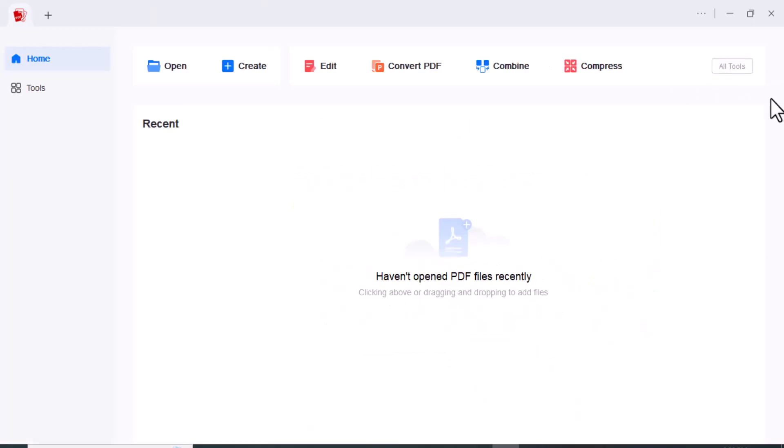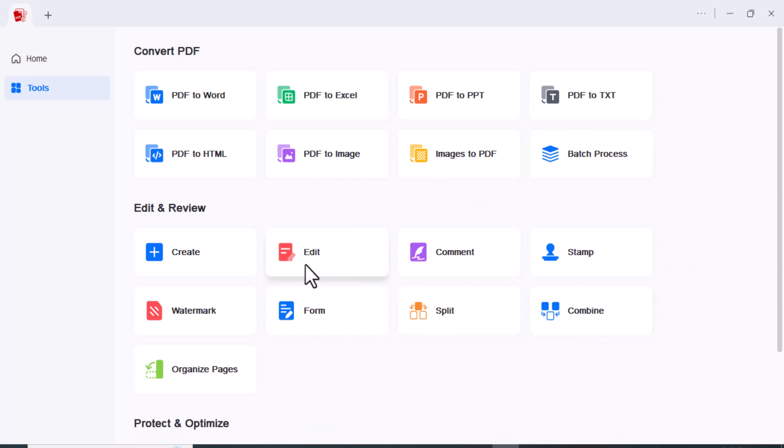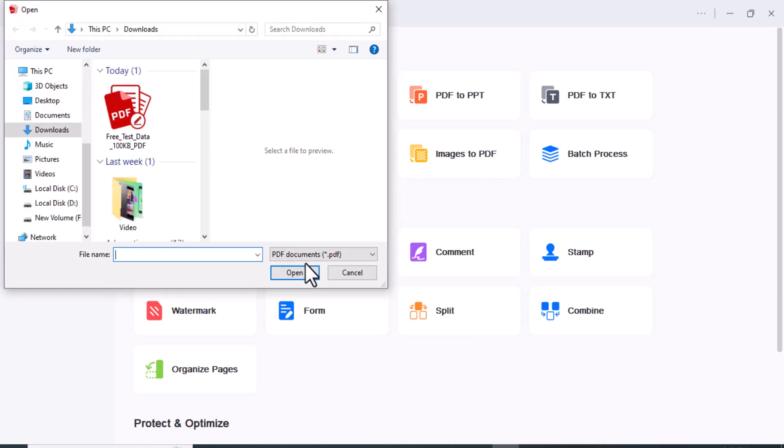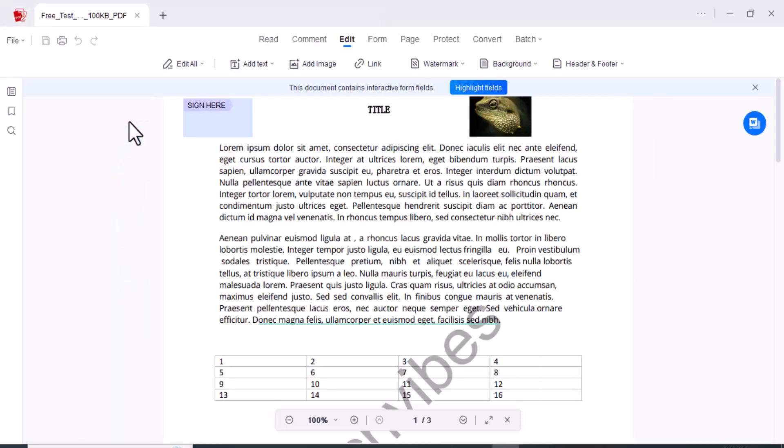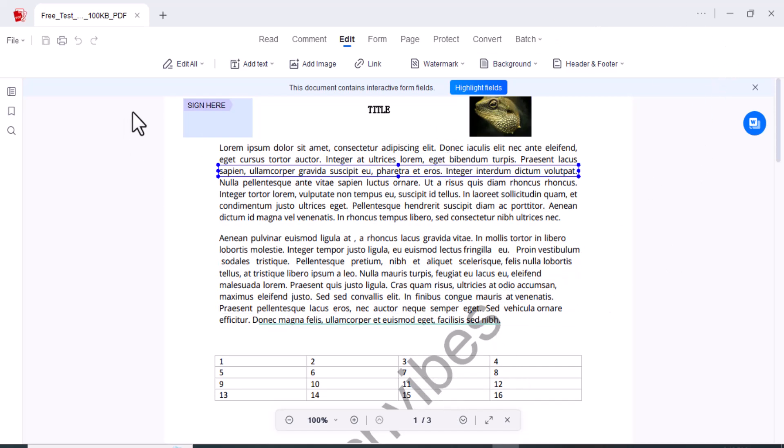Is PDF editor worth the investment? Absolutely. Whether you are a student, professional, or anyone dealing with PDFs regularly, this software streamlines the editing process. I have left a link in the description if you want to check it out for yourself. That's a wrap for today's review. If you found this video helpful, don't forget to give it a thumbs up, subscribe for more content, and hit the notification bell to stay updated. Thanks for watching and I'll see you in the next video.